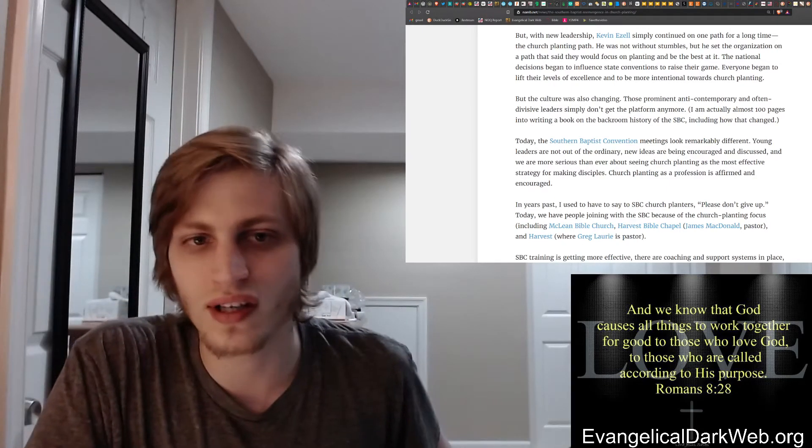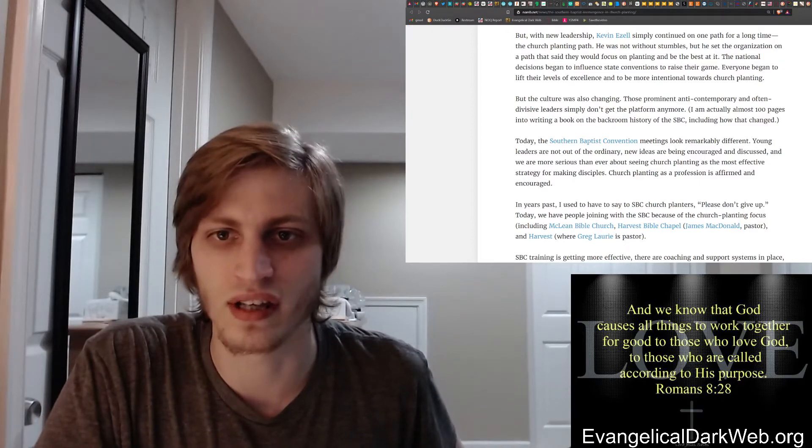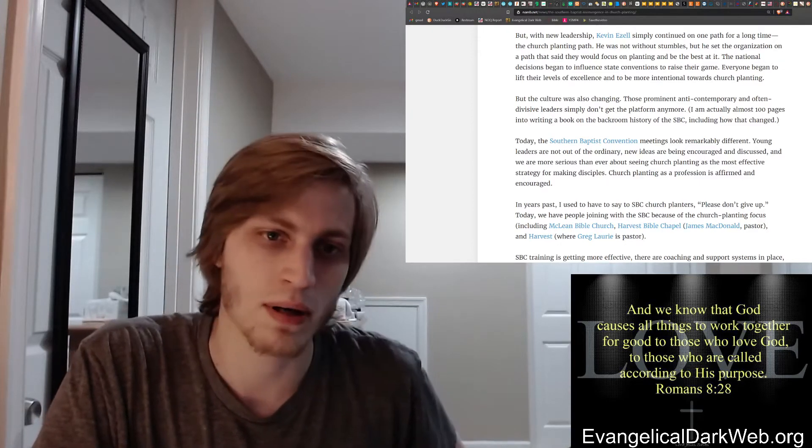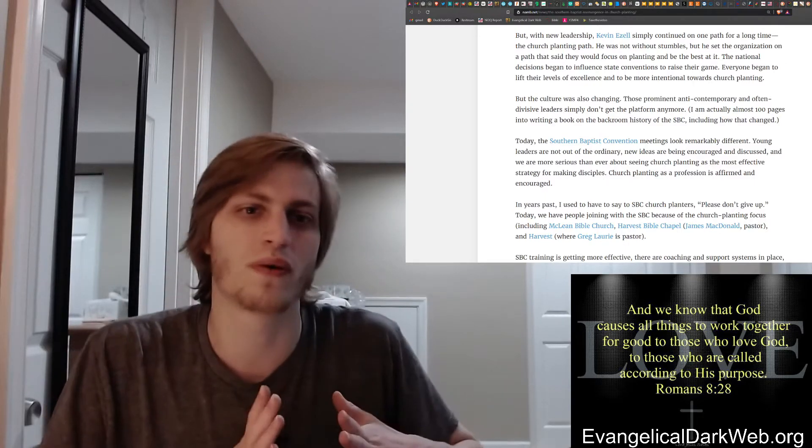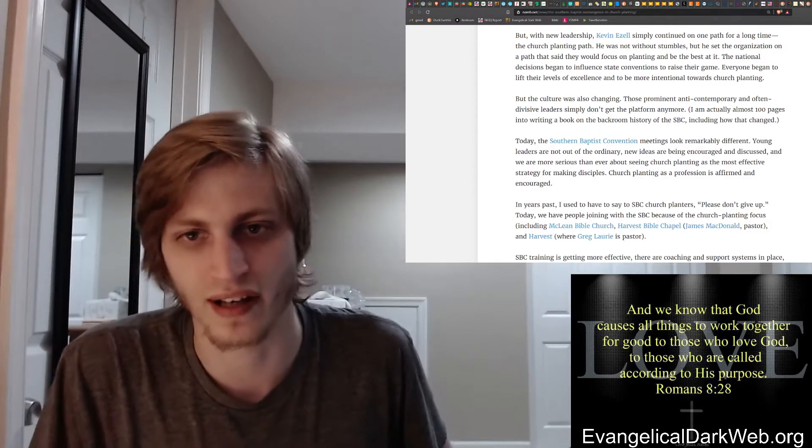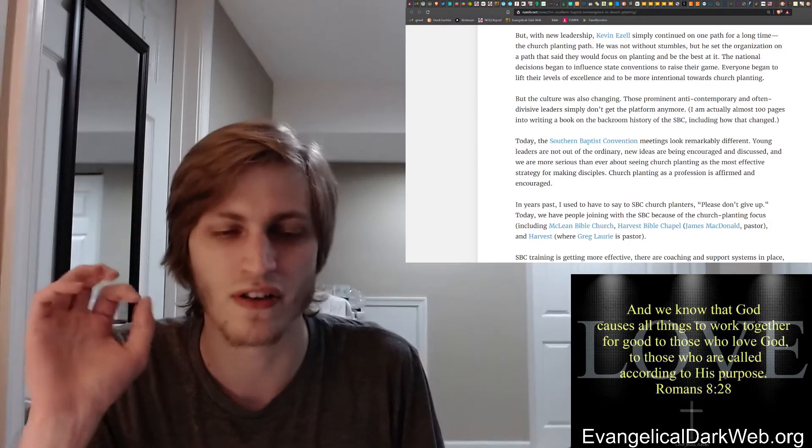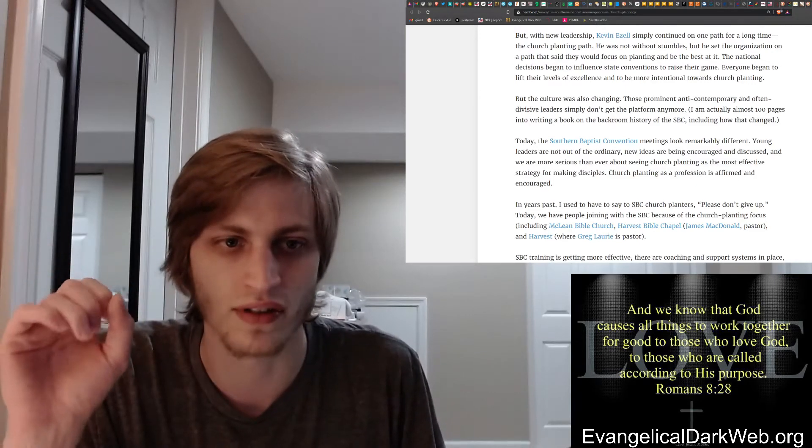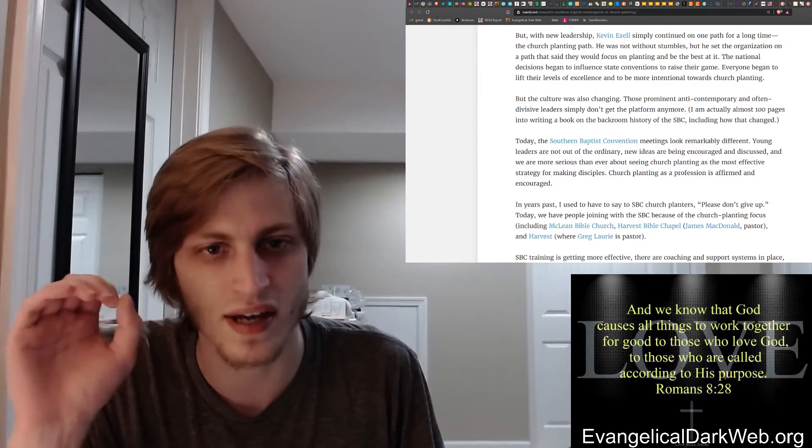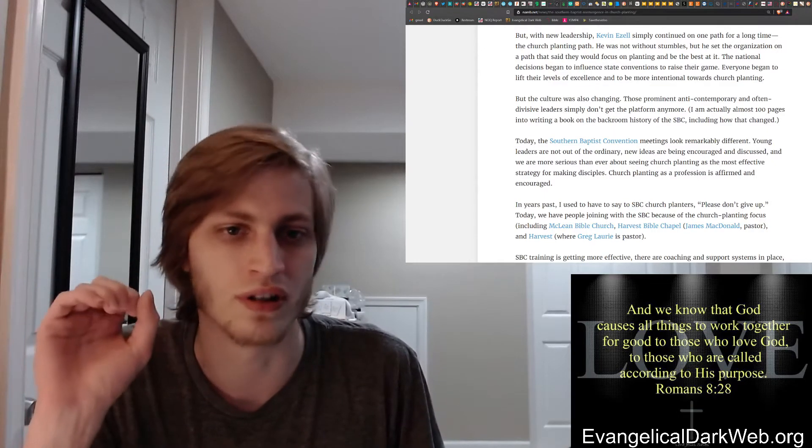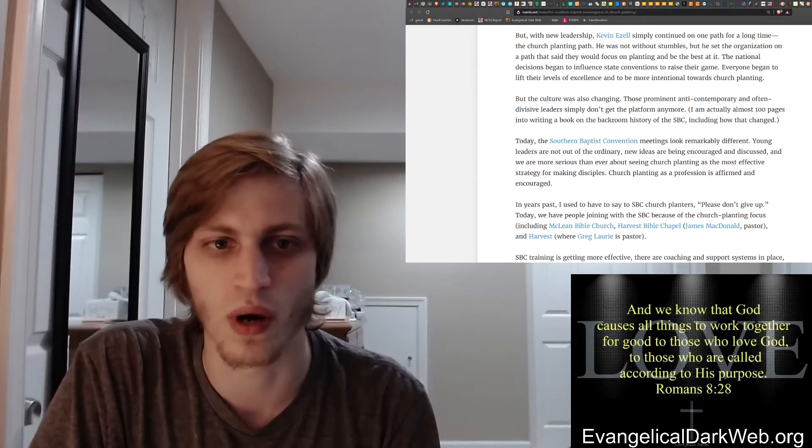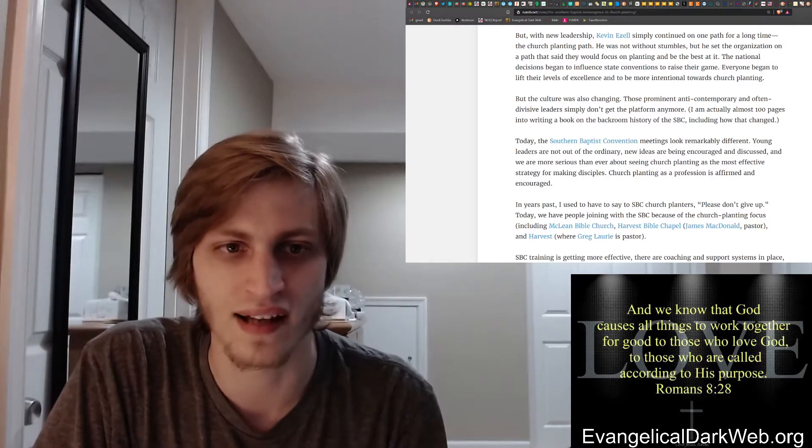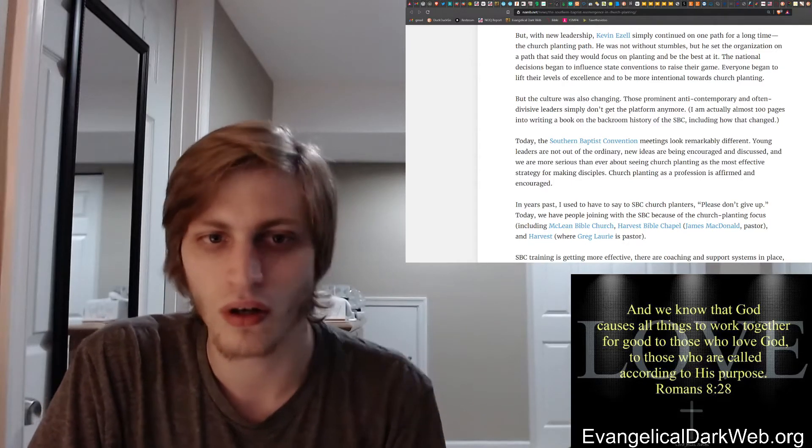What Ed Stetzer is trying to say is that the church planting within the Southern Baptist Convention was crap before the year 2002. He says it was a crap system of church planting. I got to push back on that because I grew up in a church that was a Southern Baptist church that was planted in the mid-80s when he says there was no good church planting system. They seem to have done quite well for being planted in a time when Ed Stetzer says they shouldn't have been able to succeed.